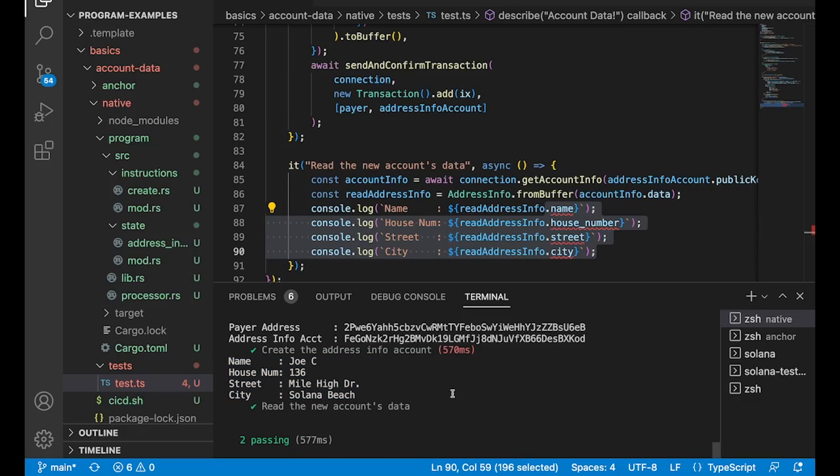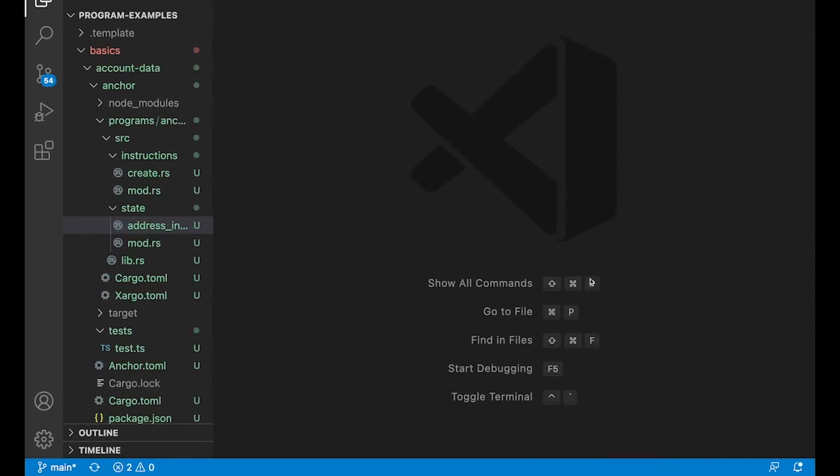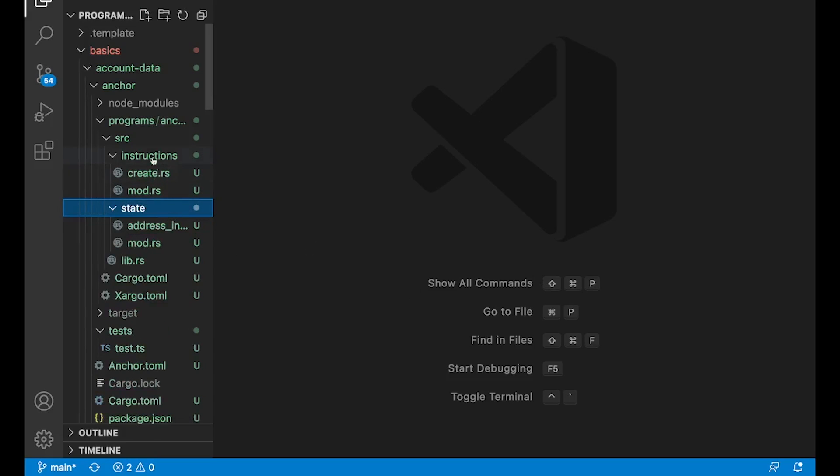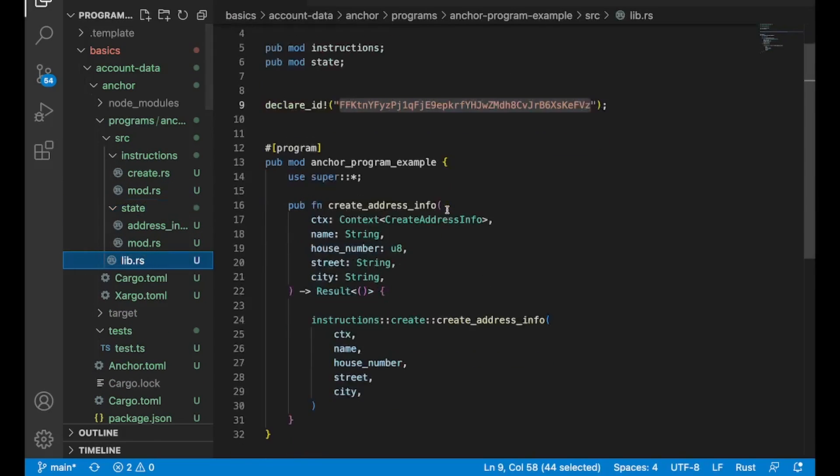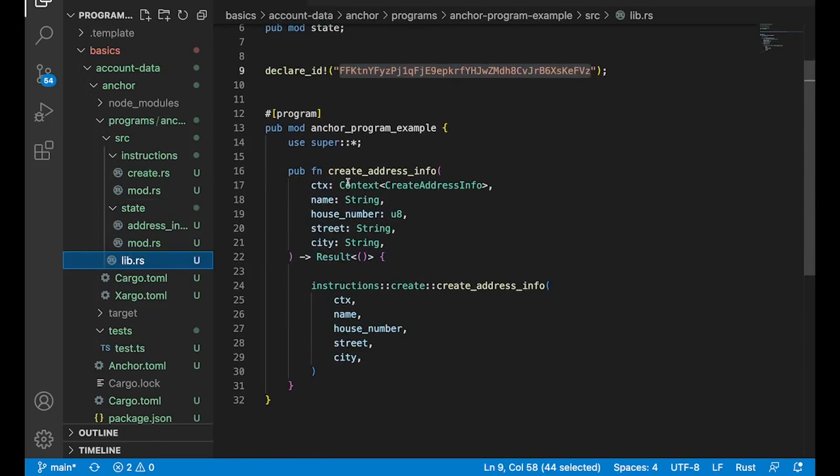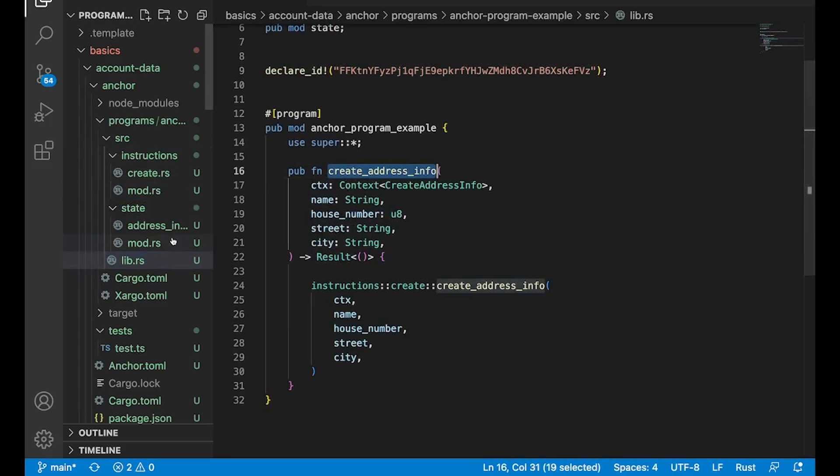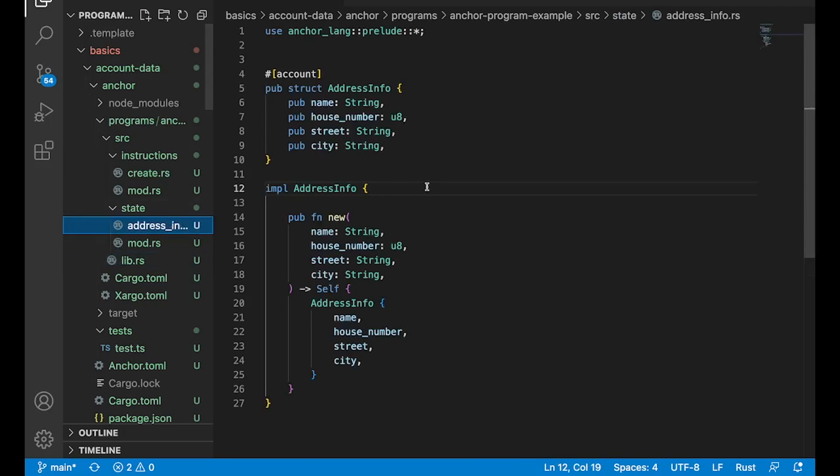So that was native. Let's quickly take a look at the anchor version. So our anchor version pretty much looks exactly the same, right? We got the state folder, the instructions folder, and lib.rs is just going to have that create address info. And in state, it actually looks exactly the same, except we don't need Borsh. We just add this guy here.